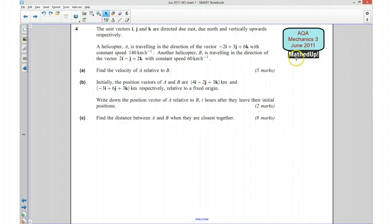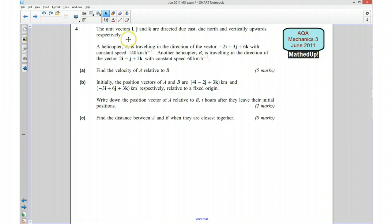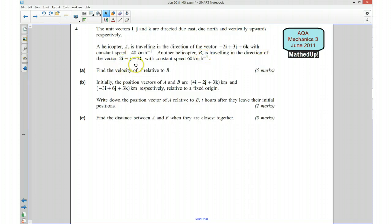This is question 4 from the AQA Mechanics 3 June 2011 exam paper. We're looking at a question involving relative velocity. We have unit vectors i, j and k directed east, north and vertically upwards. Helicopter A is travelling in the direction of this vector here with constant speed 140 km/h, and helicopter B is travelling in a different direction given by this vector here with constant speed 60 km/h.